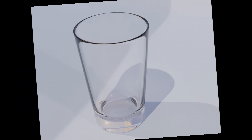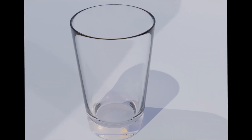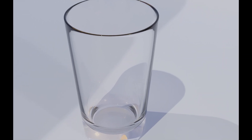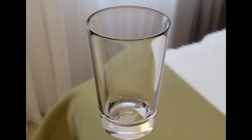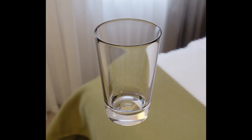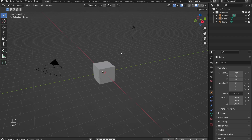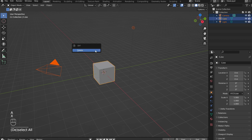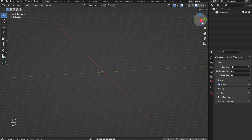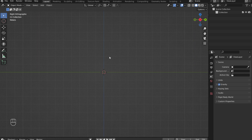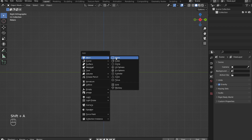In this tutorial, I'll walk you through the process of modeling, shading, and rendering a simple glass. To begin, press A to select everything, then X to delete. Click on the red X to view the model from the side. Shift-A and add in a cylinder.